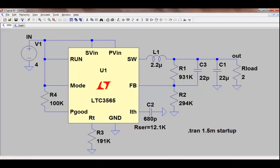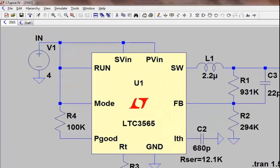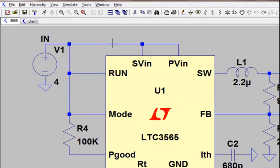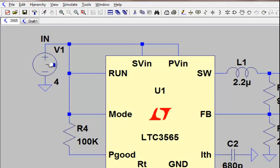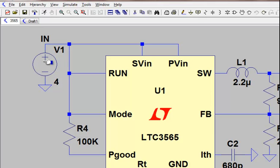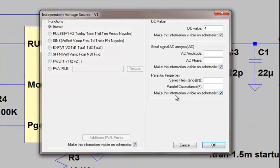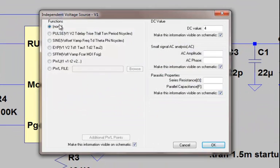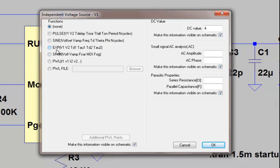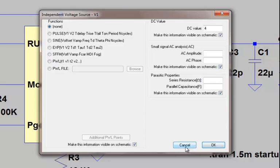So let's now cover some of the component attributes in the schematic. If we take our crosshairs and bring it over to the input voltage source, we'll notice that it changes from our crosshairs to a hand. If I do a right mouse click, I can now see I can change the DC value quite easily, add a series resistance as well. If I click on advanced, you'll see that we have some more advanced functions available for modeling. You have a pulse, sine wave, exponential type function, single frequency FM, piecewise linear as well. I'm going to cancel out of that.